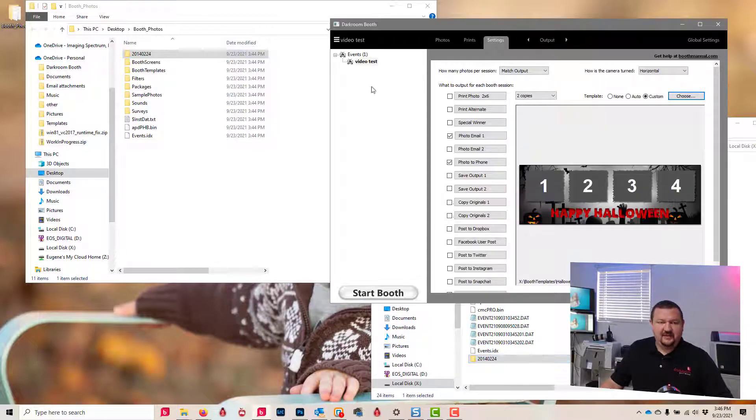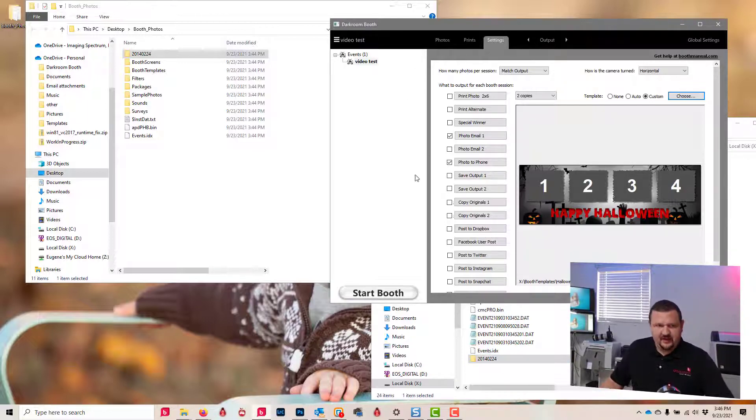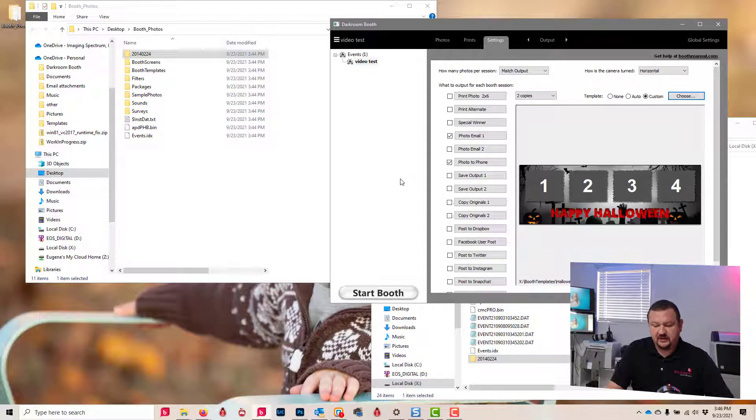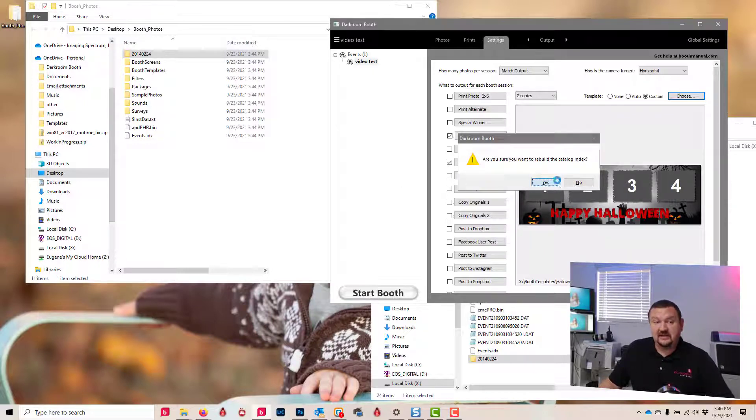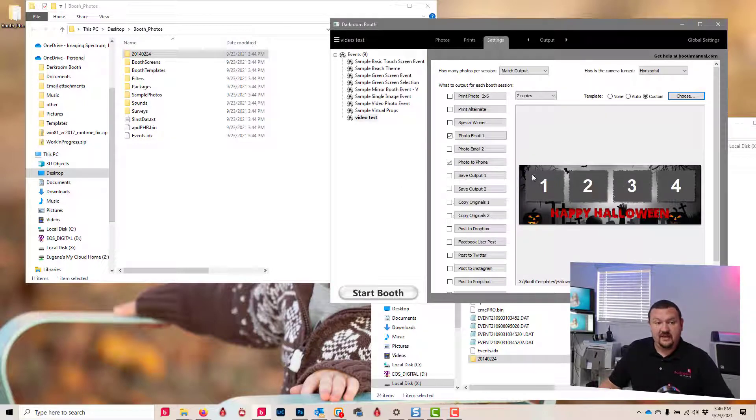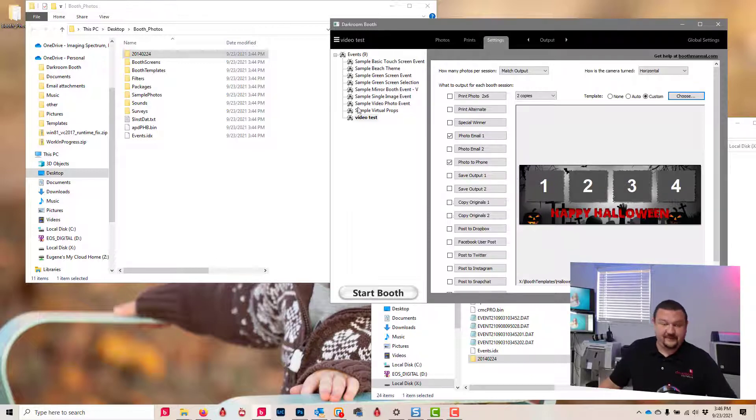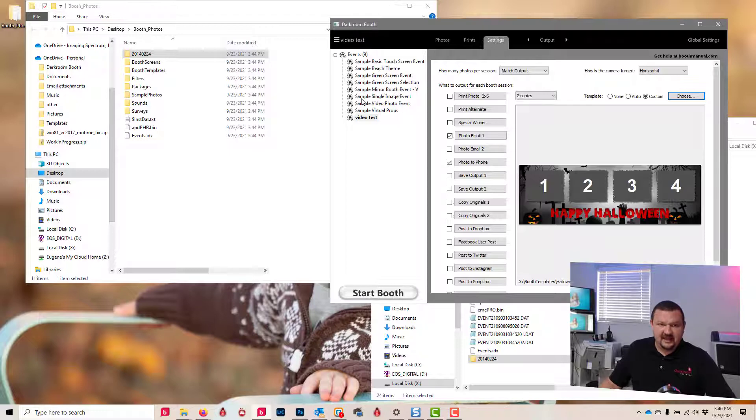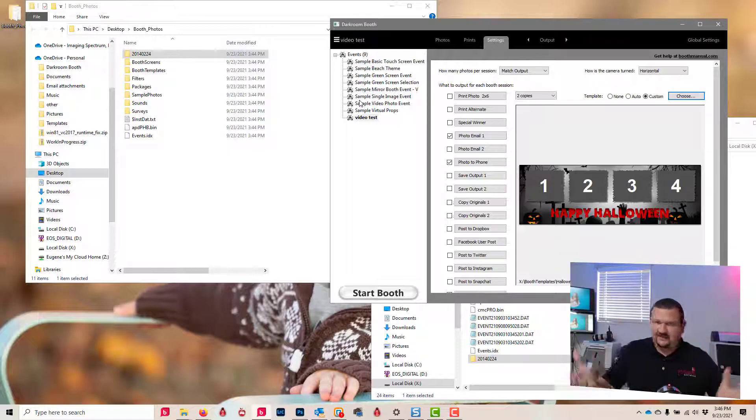So it won't automatically pull these events in because we didn't bring over the indexing file. But we can click Ctrl+R and it will rebuild the indexing file, and there are our sample events back.